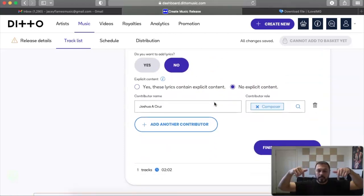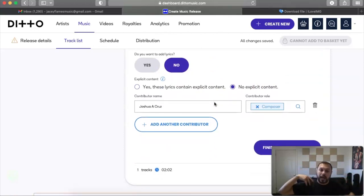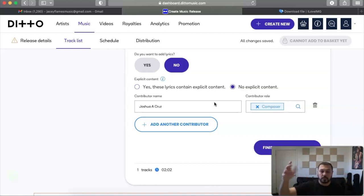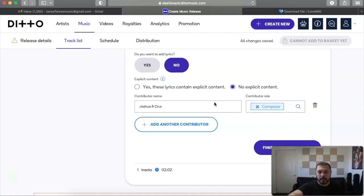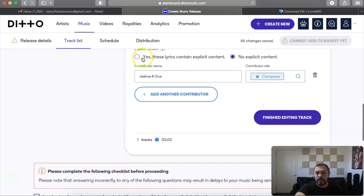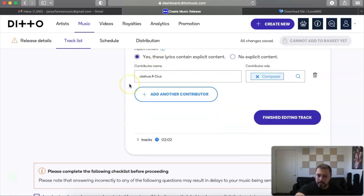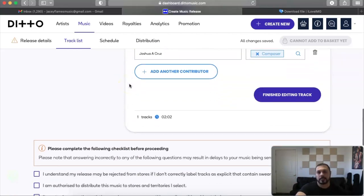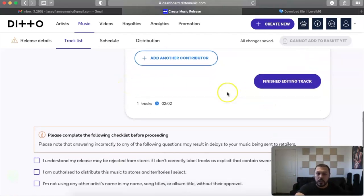You want to add lyrics so you can add lyrics if you guys want. Let me know in the comments below if you want to see a video on me adding lyrics to Ditto Distribution for your release if you guys need help on that. Now, it's telling you right here, does it have explicit content? It does, it does curse. Finish track editing.